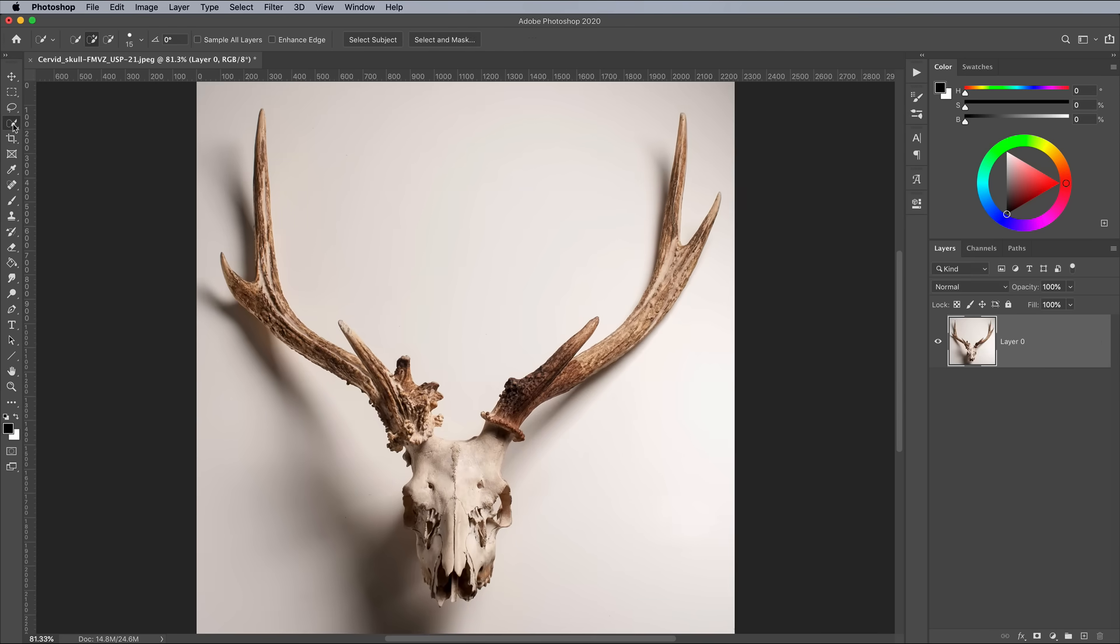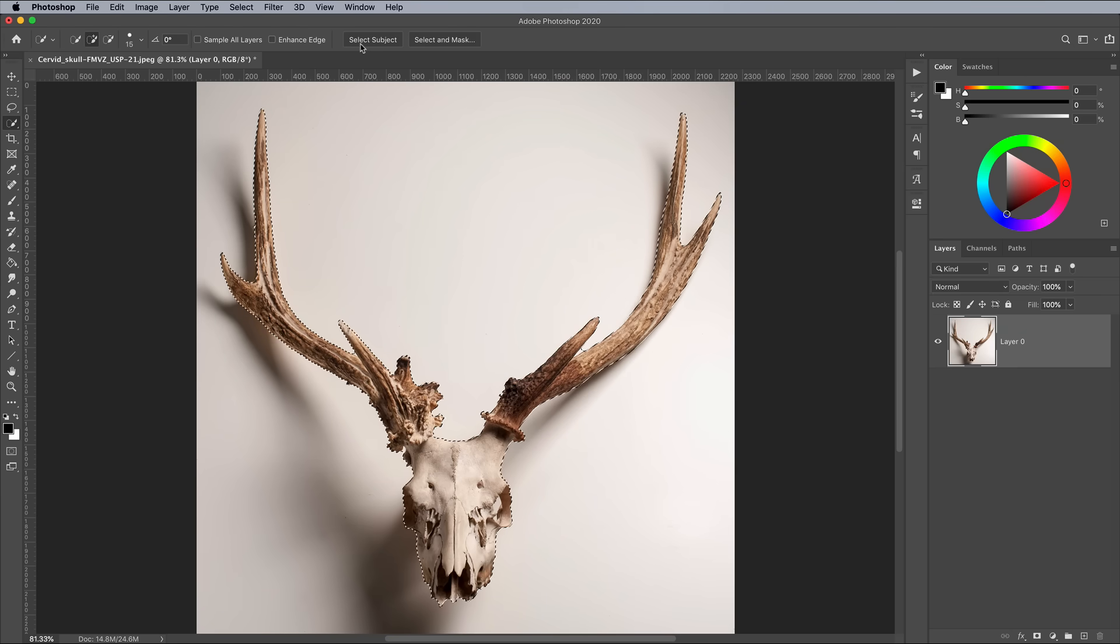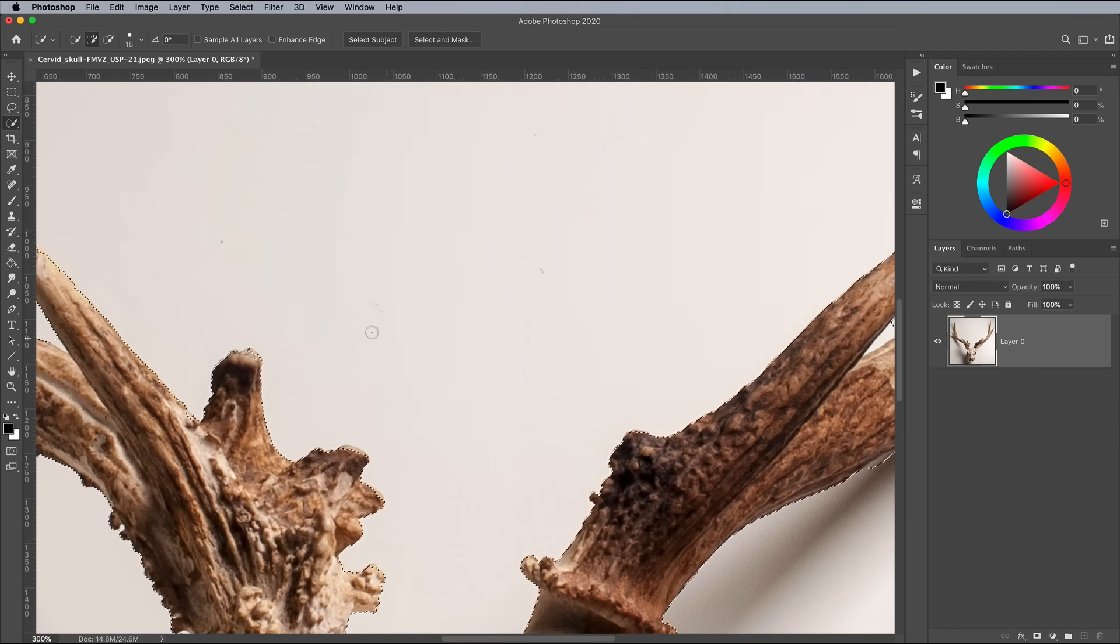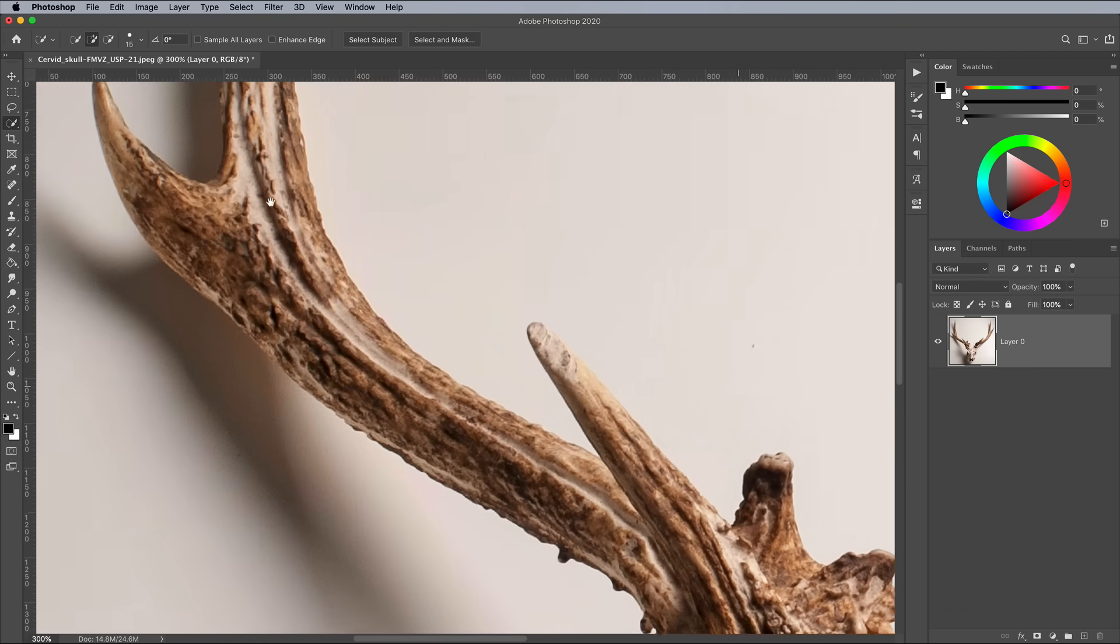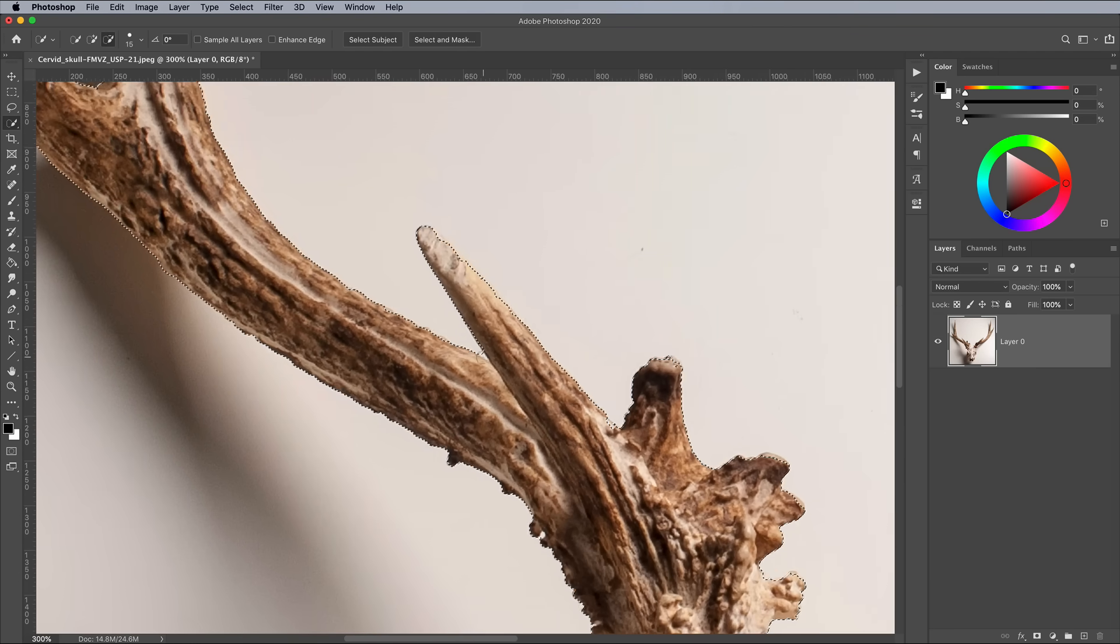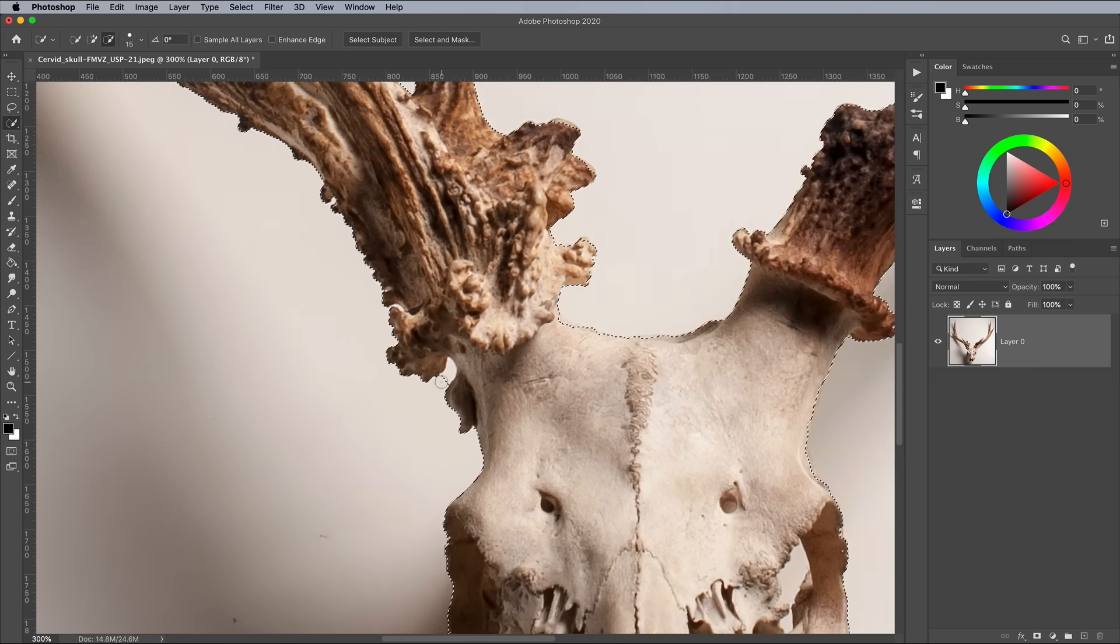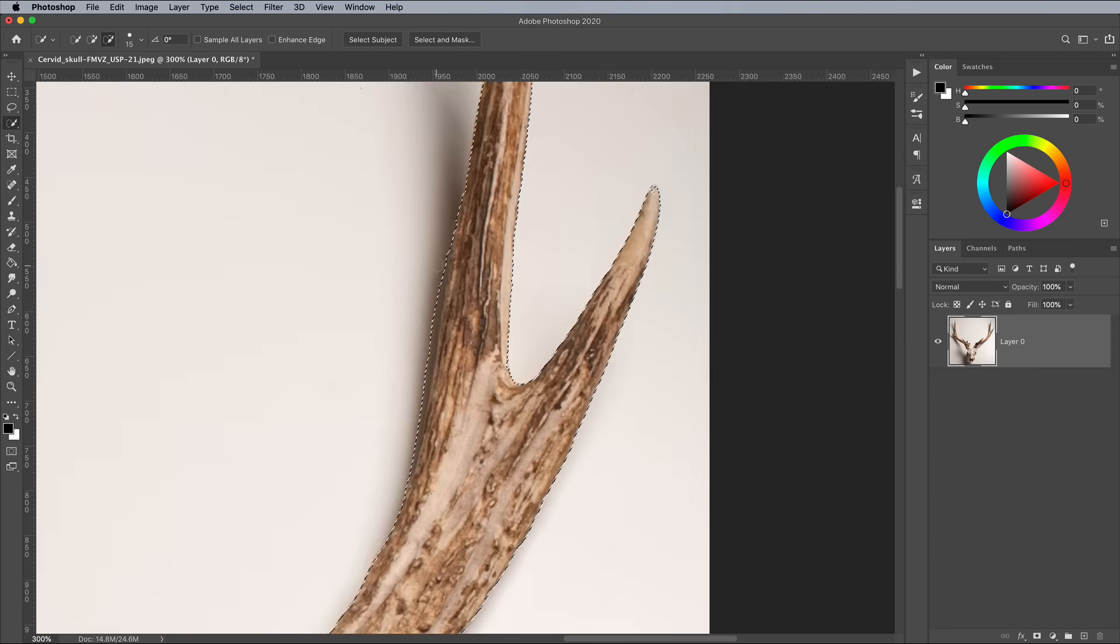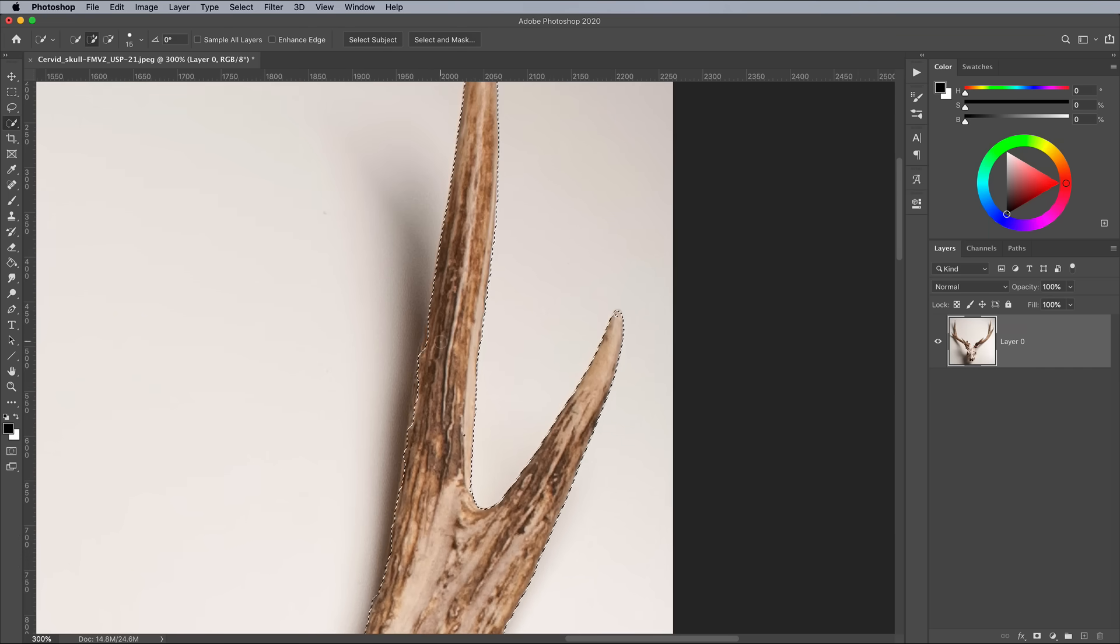Then select the Quick Selection tool. Clicking the Select Subject button in the top toolbar gives you a pretty decent selection straight away. You can then zoom in and fine tune any mistakes by painting the areas it missed, or holding ALT while painting to remove areas from the selection.